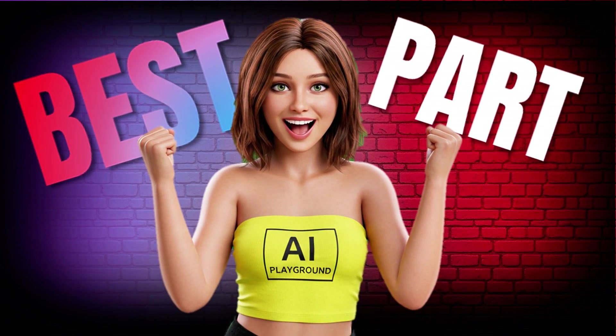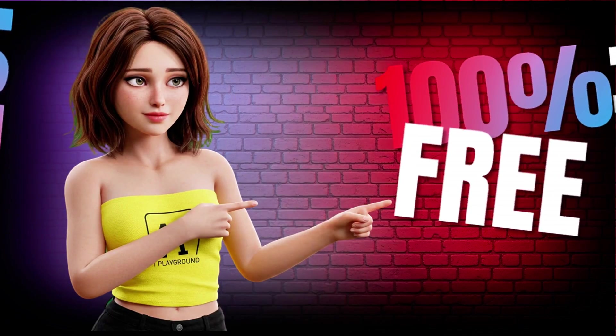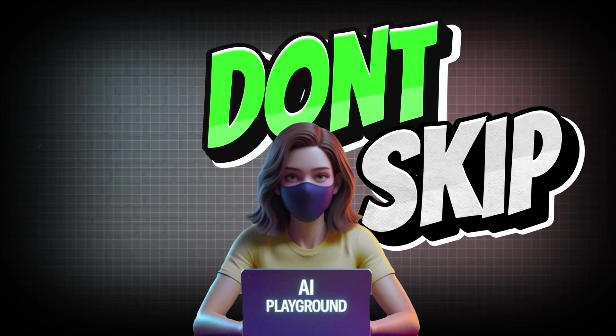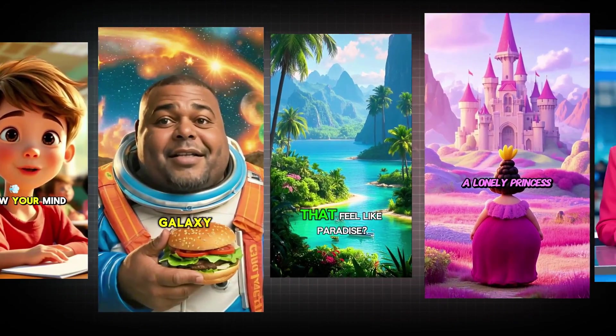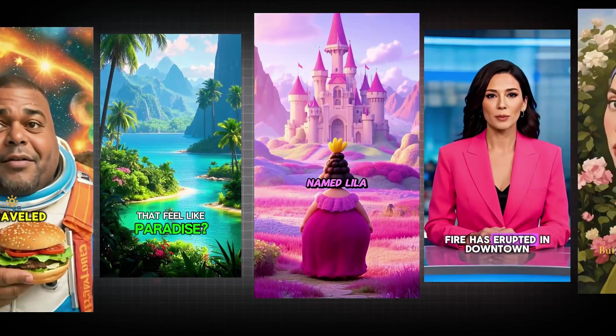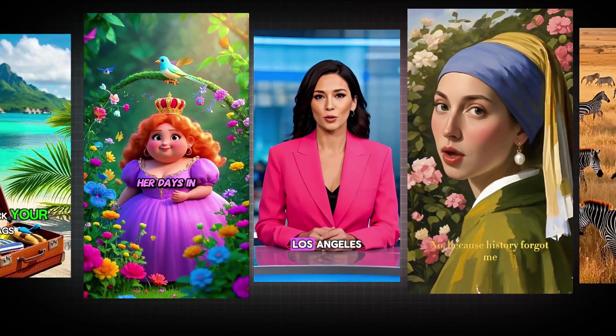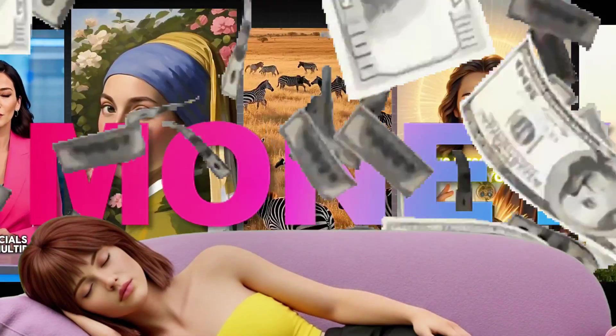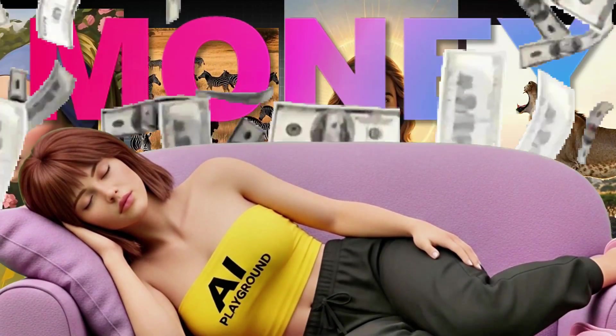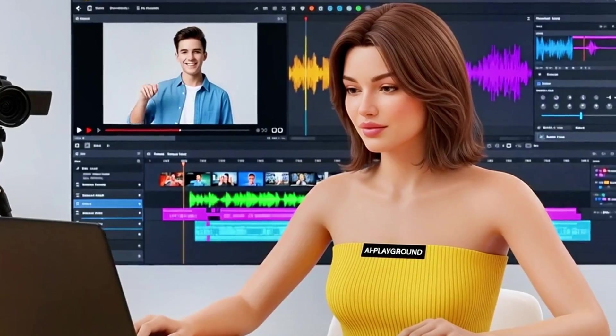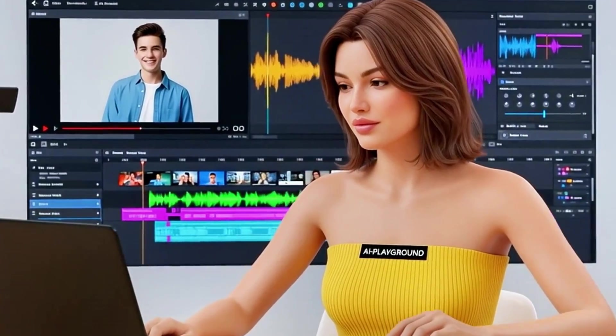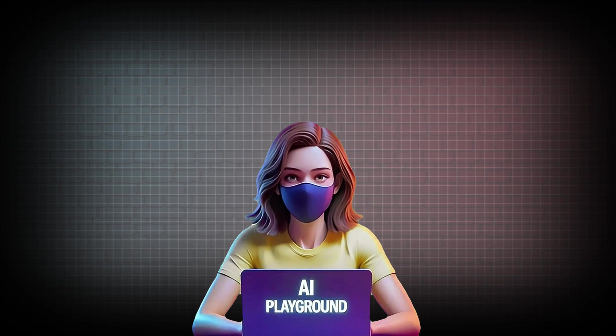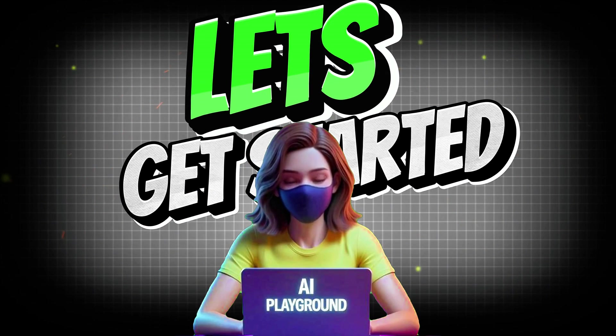And the best part? It's 100% free. Stay with me till the end, because once you see how beginners are using this to grow huge followings and make money while they sleep, you'll never look at video creation the same way again. Ready? Let's get started.